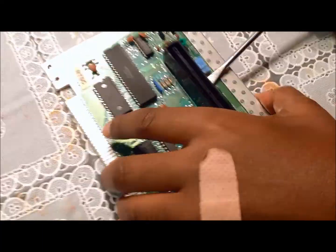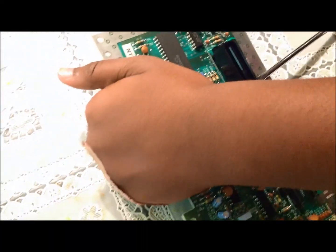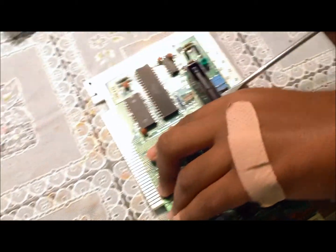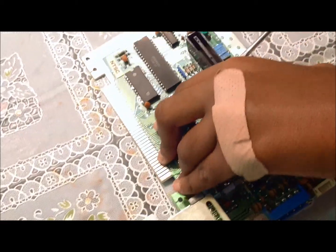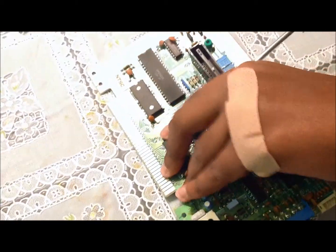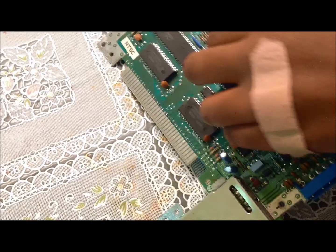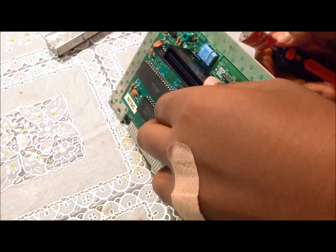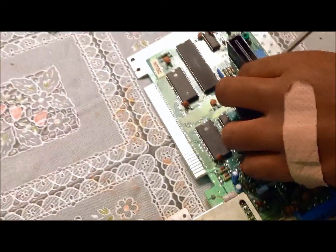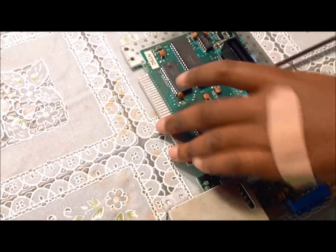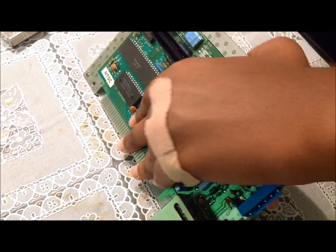Put your flat head screwdriver under there and pry upward, being careful not to damage the board. Well, it's not coming off, so I'm going to have to use a different tool instead of this screwdriver to get this off.